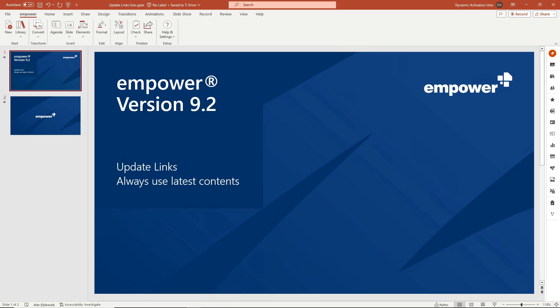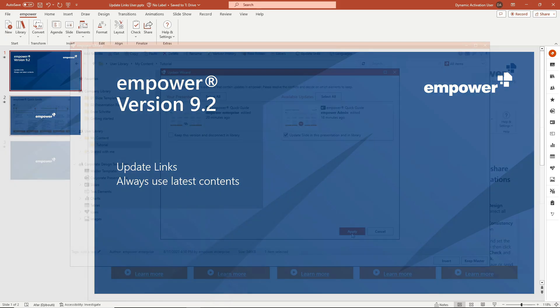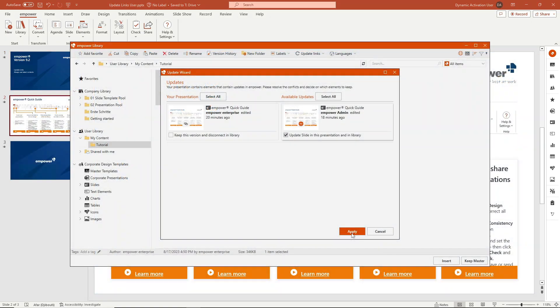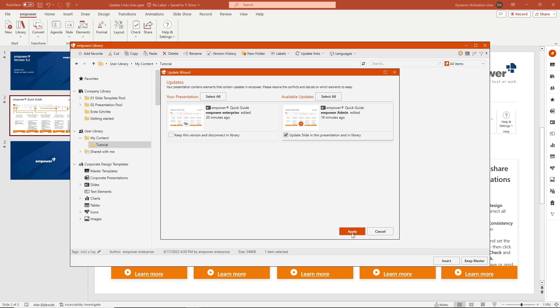To do this, activate the option Keep this version and Disconnect in Library. The update link will be disconnected in the Library and you will no longer receive update notifications when changes have been made to the root element.